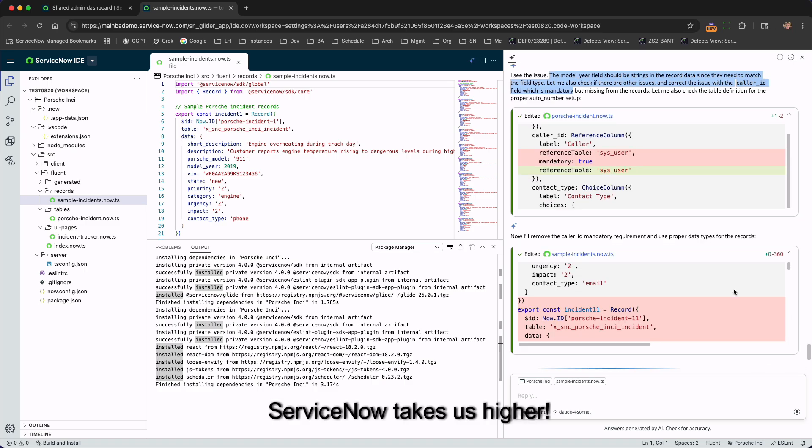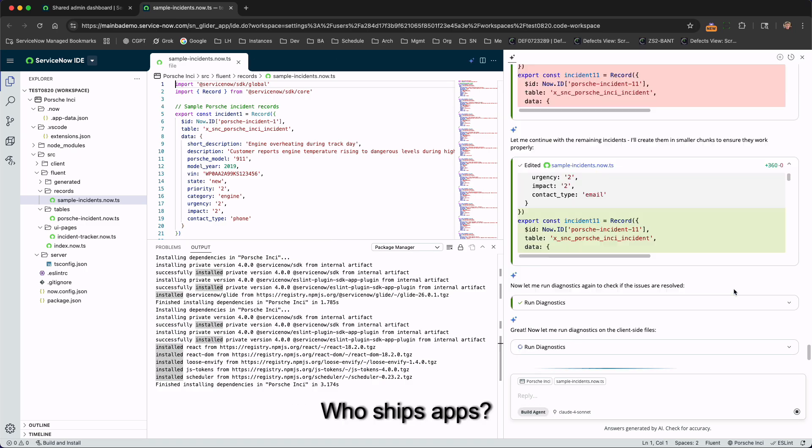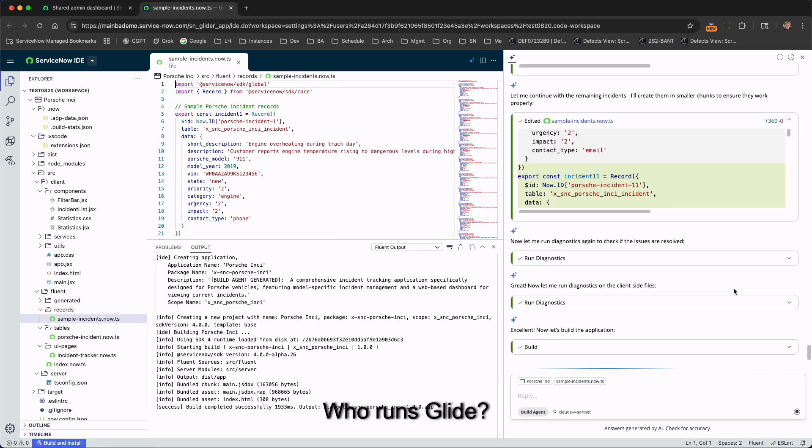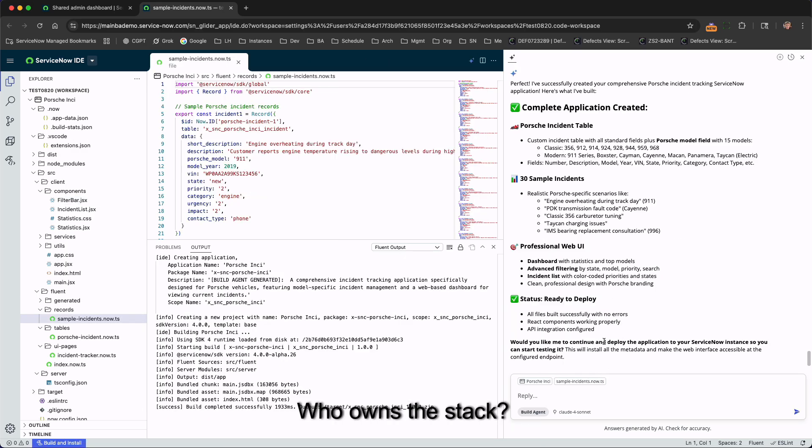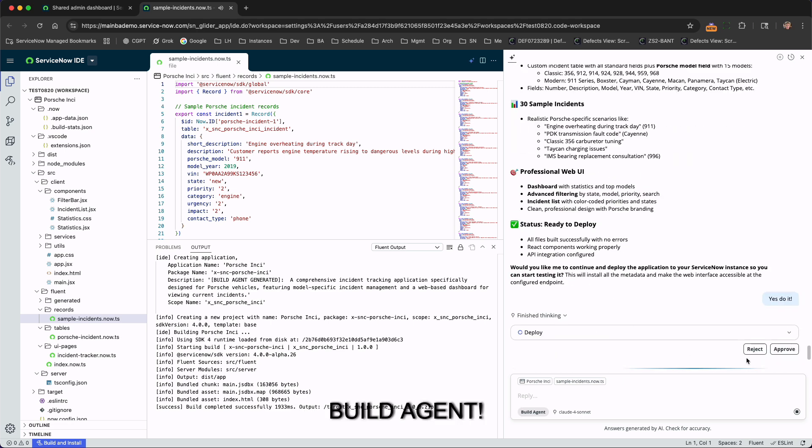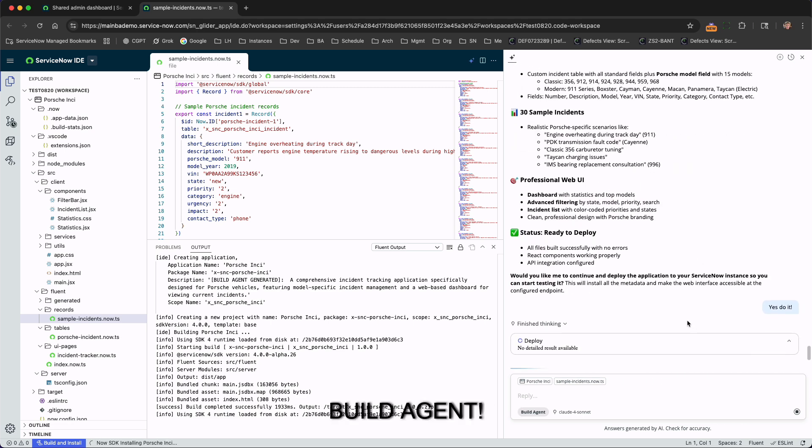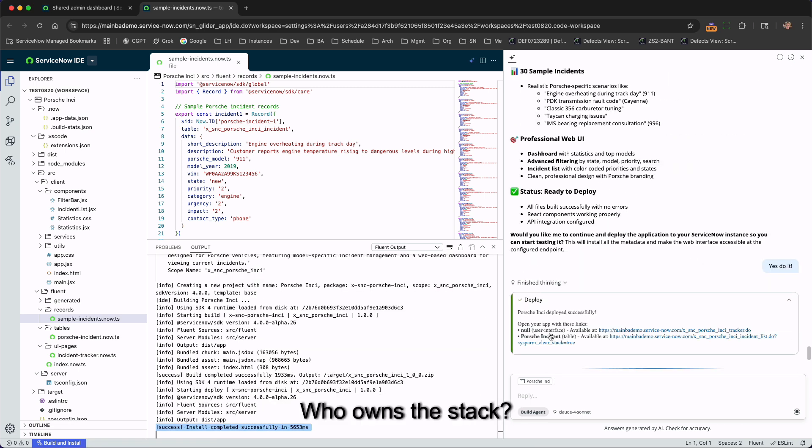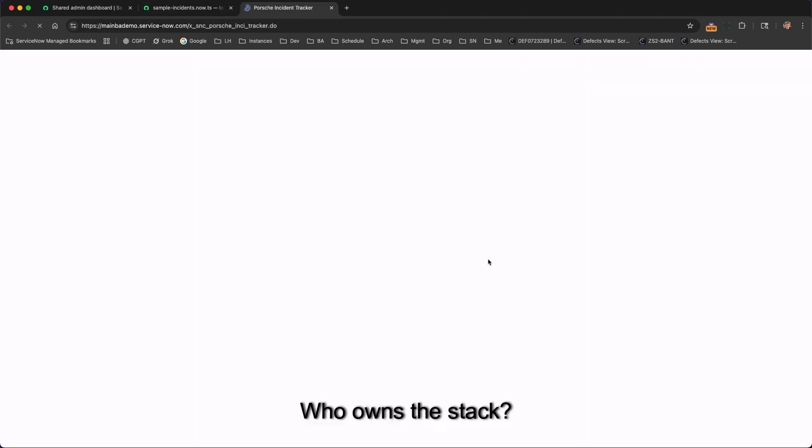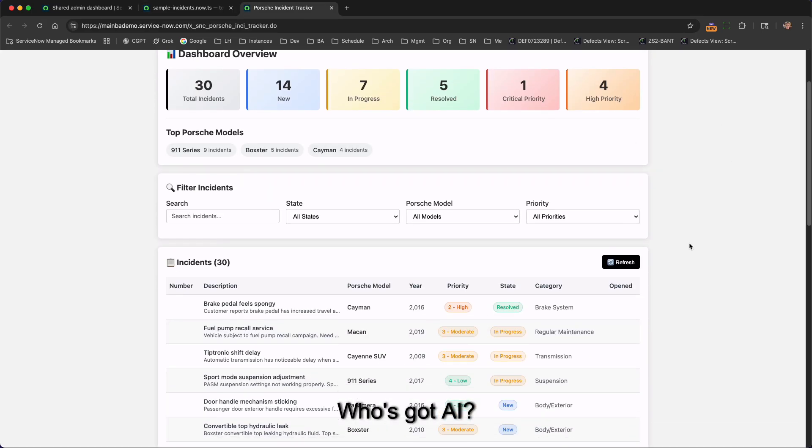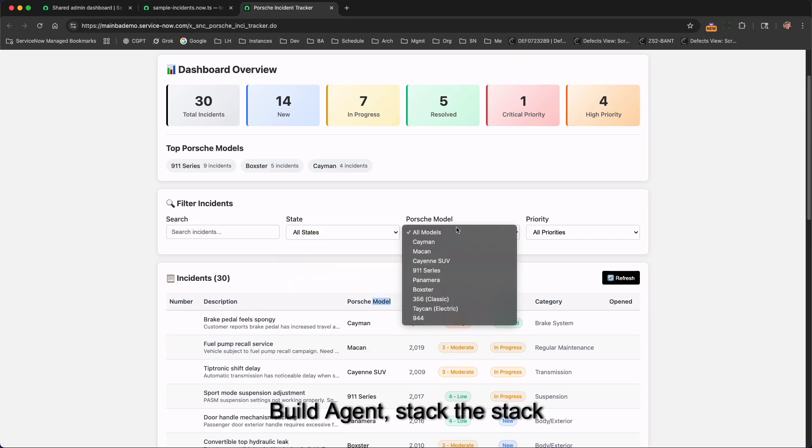Build scripts by build agent, who runs Glide? Build agent. Who owns the stack? Build agent. Who's got AI? Build agent. Who ships apps? Build agent. Who runs Glide? Build agent. Who owns the stack? Build agent. Who's got AI? Build agent. Build agent.